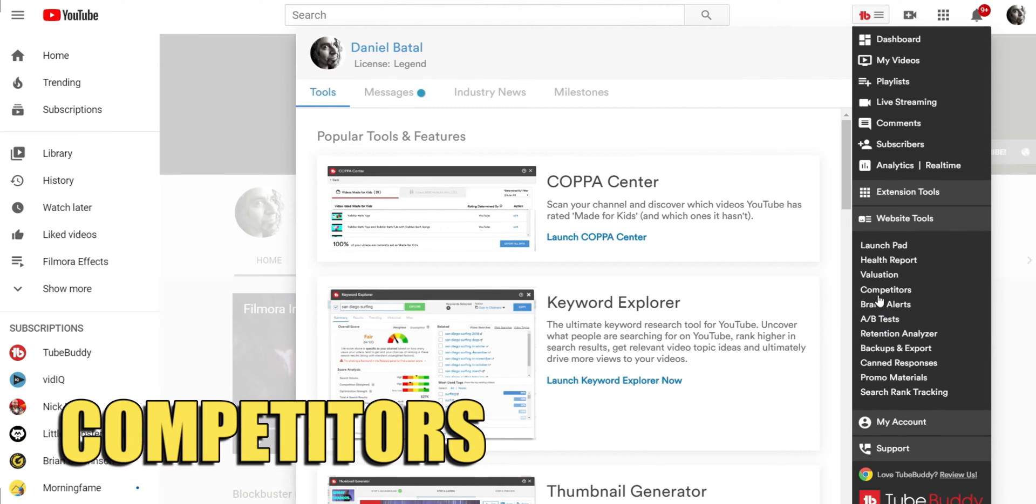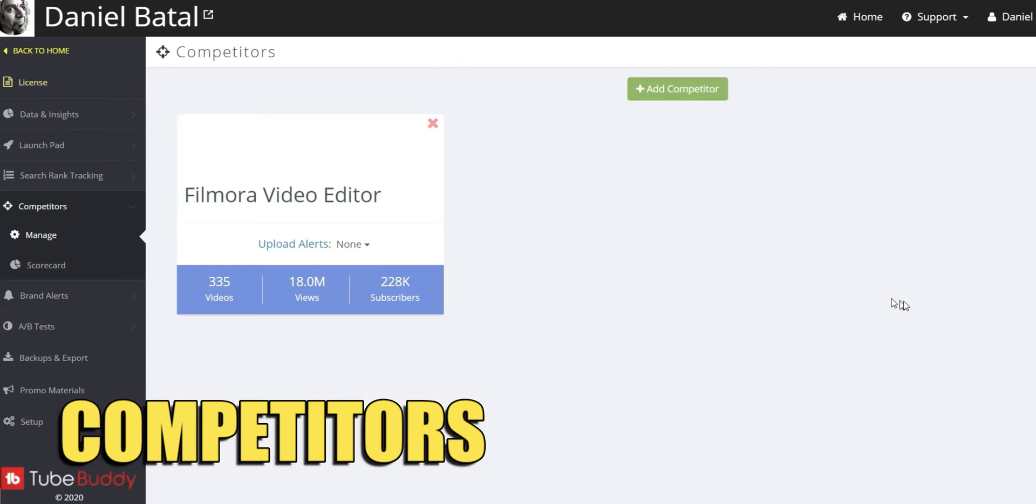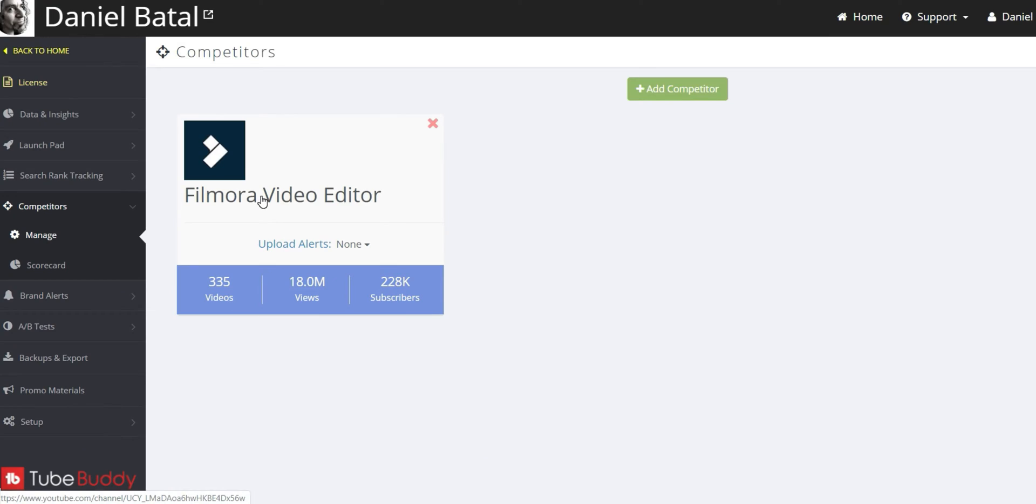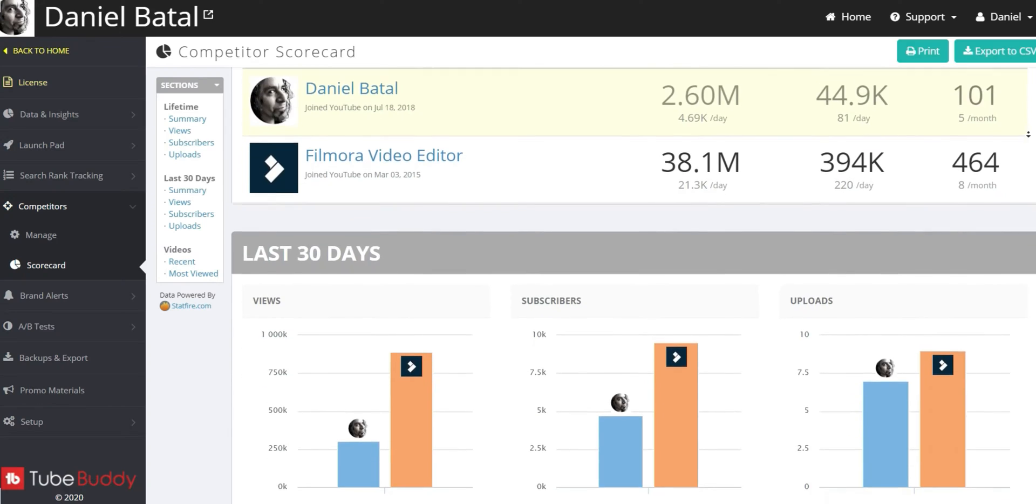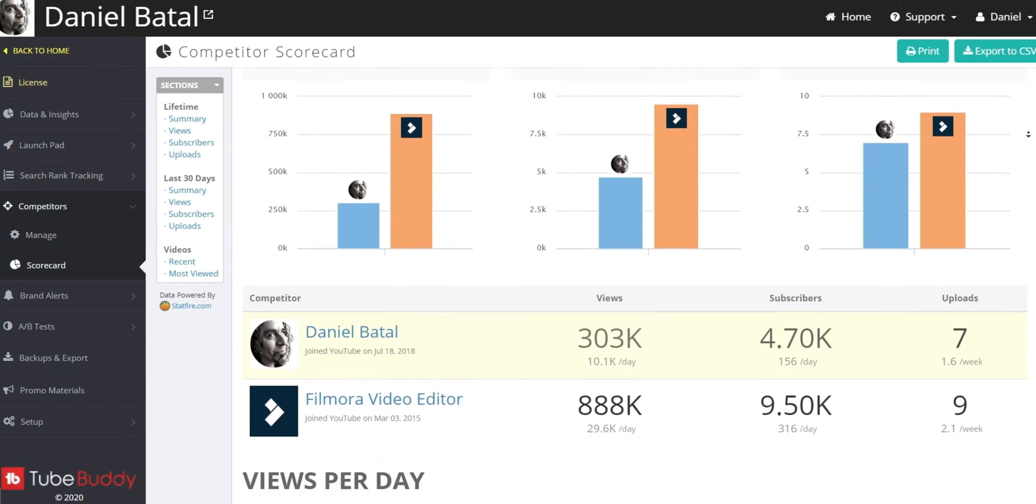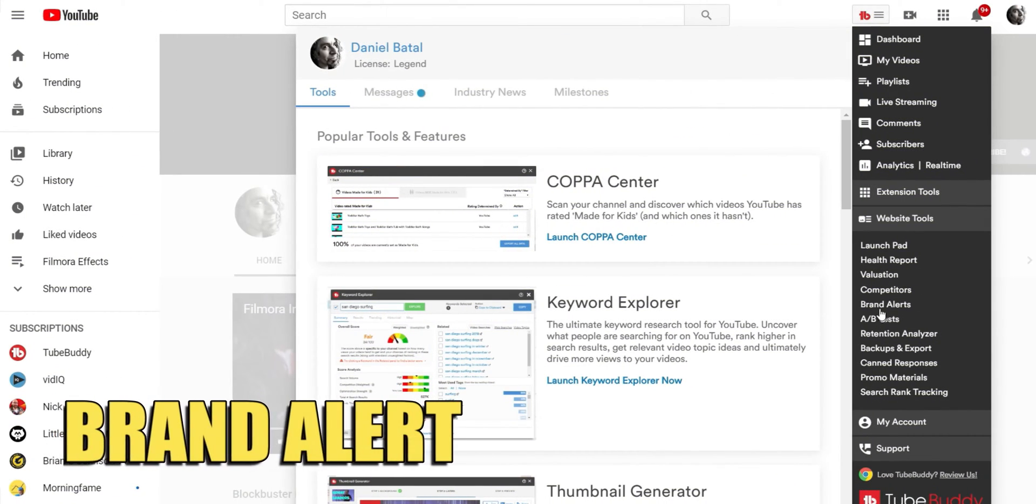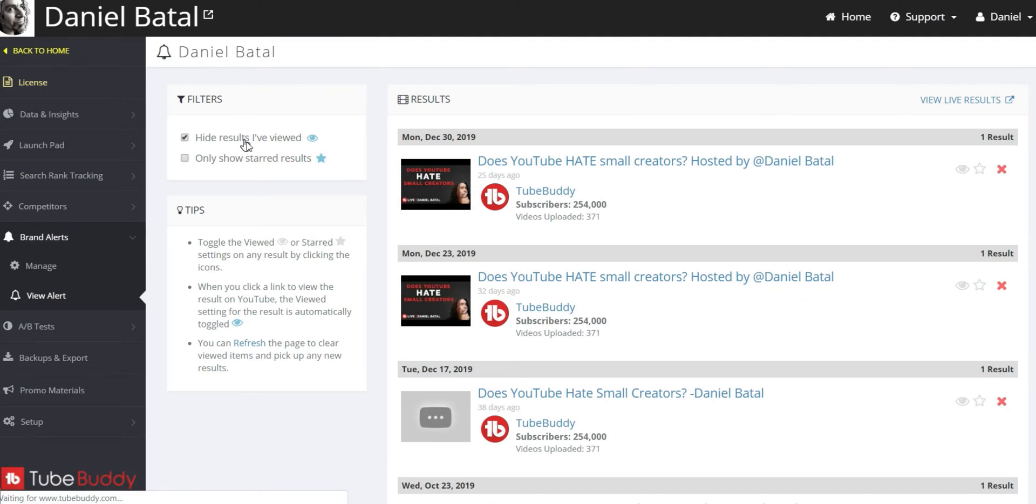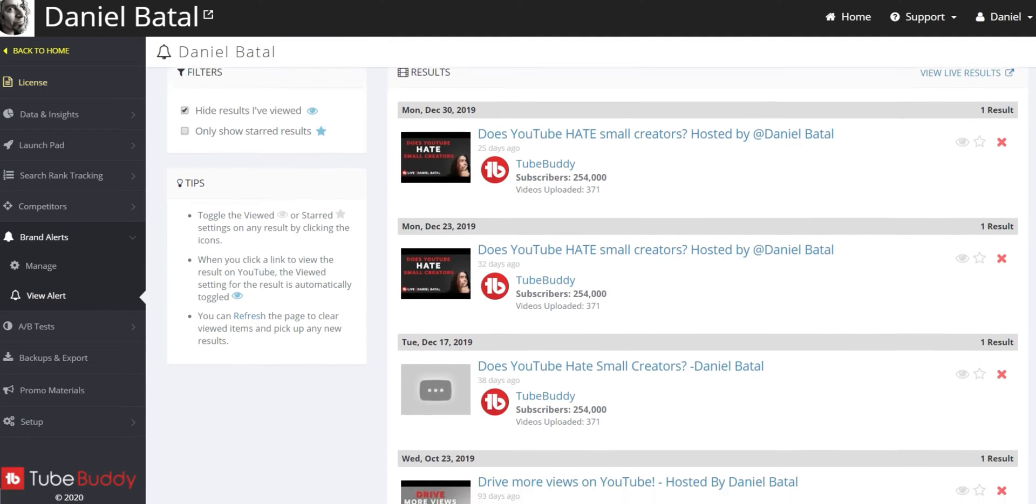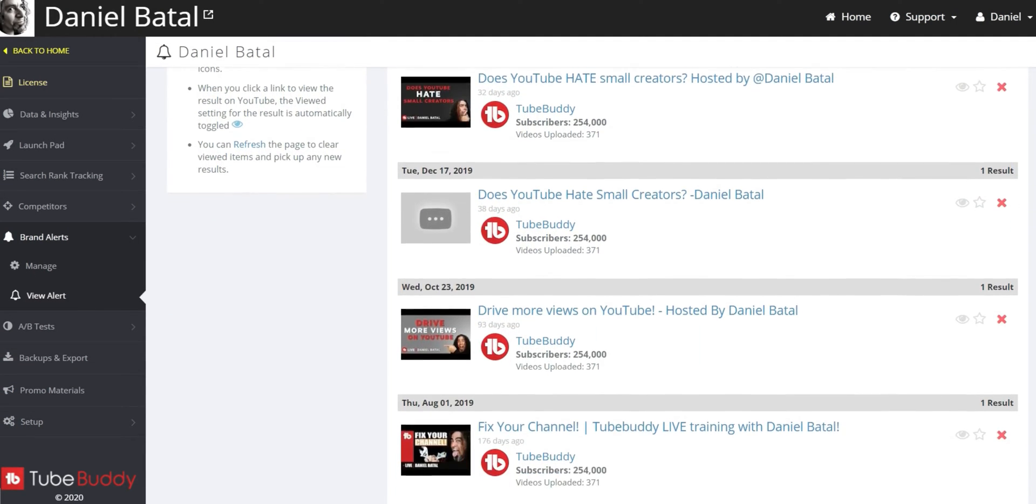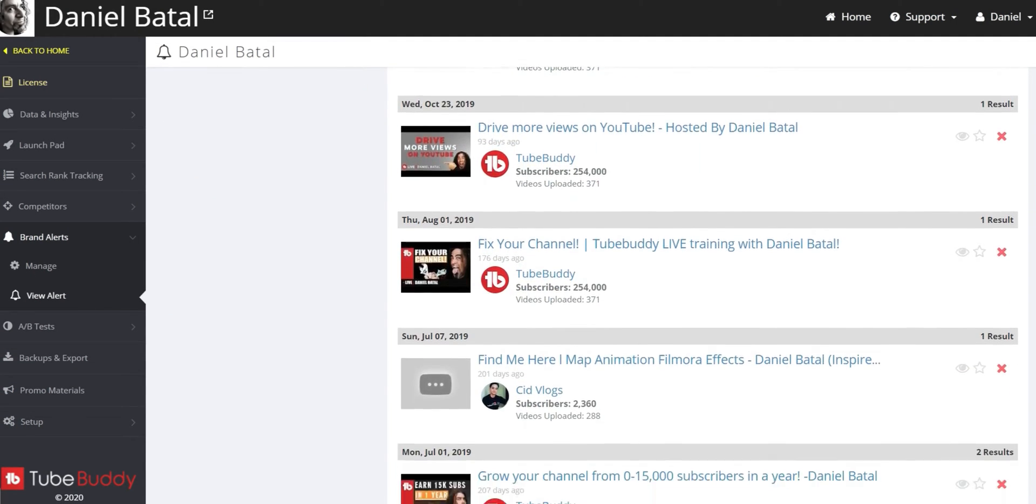Competitors allows you to see how your channel stacks up against others in your niche. Brand Alert can tell you when another creator on the platform has shouted you out in one of their videos.